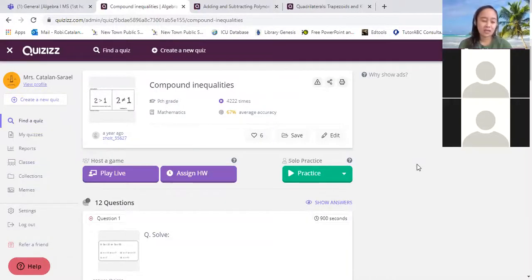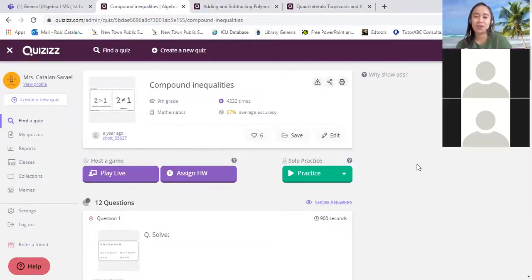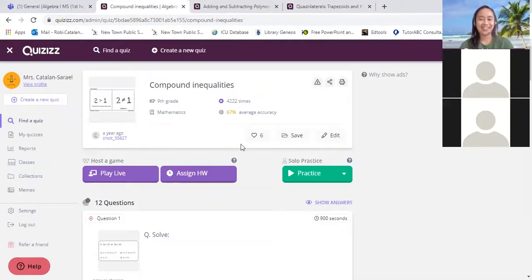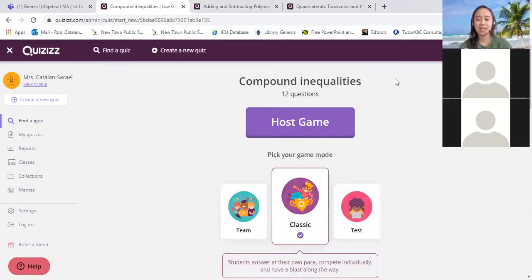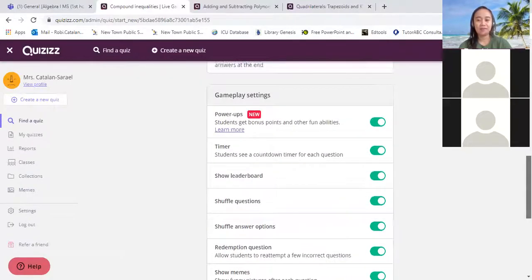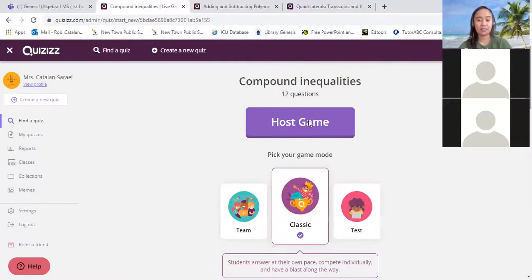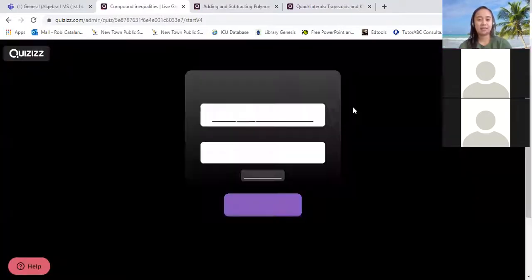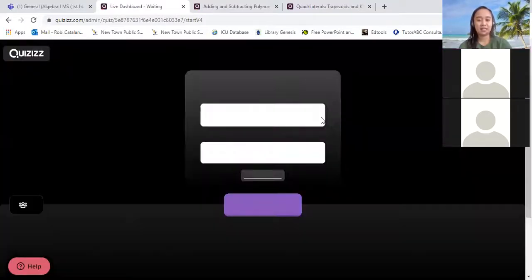Let me hear Lydia first. Lydia, can you hear me? Can you say yes or no? Okay, so let's start this one. We're going to have quizzes. Tell me whatever your answer is.